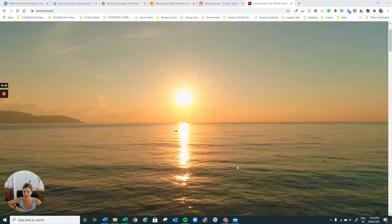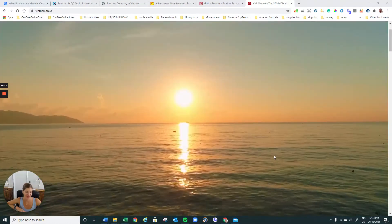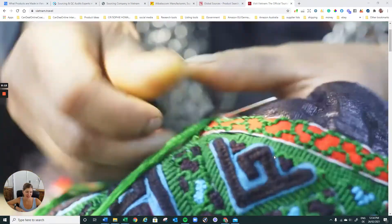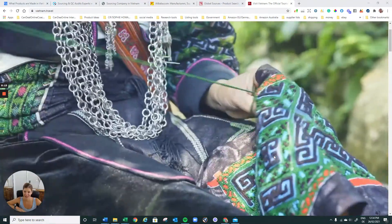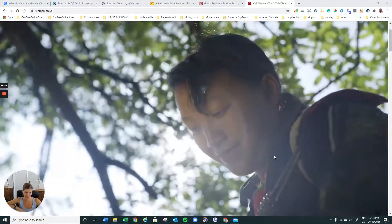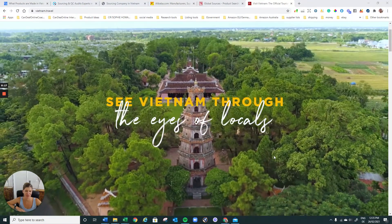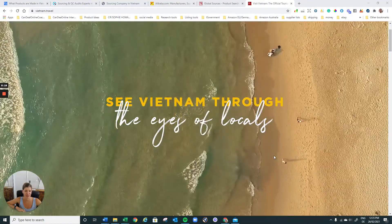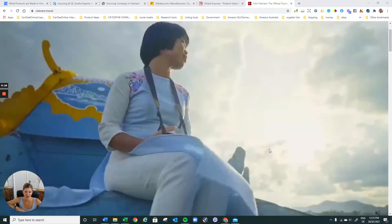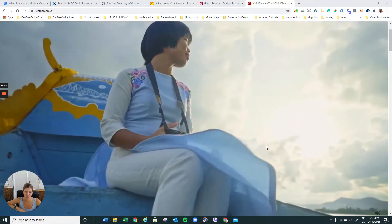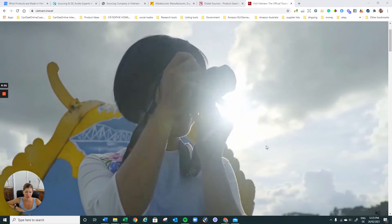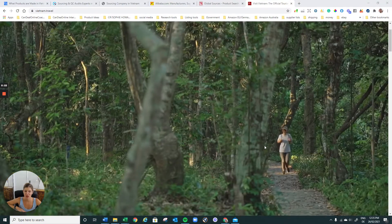I have not been to Vietnam because you need a visa and it was a bit annoying last time I went there. However, it's a beautiful country, beautiful people.